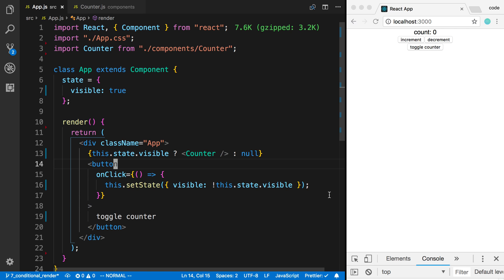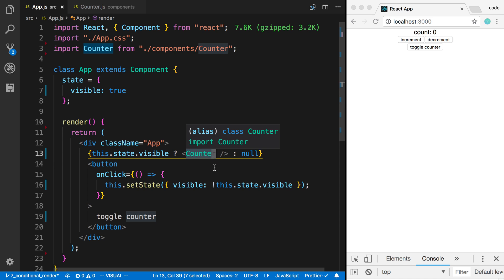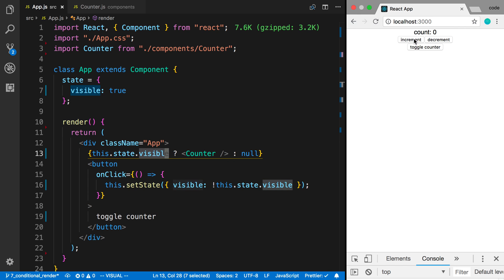In yesterday's video, I went over how to conditionally render a component. We did that on a counter component and we would show the counter if visible was true, otherwise we would display null. What happens is if I increment my counter and toggle the counter on and off, it will lose its value.